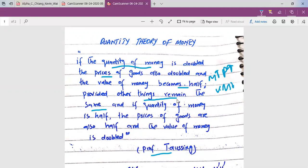There are some circumstances that are assumed not to change. If you hold these circumstances constant, then the relationship holds: when you double the quantity of money, prices double and the value of money is half.